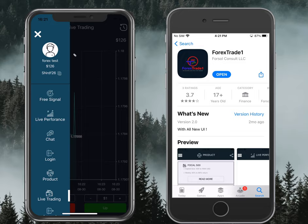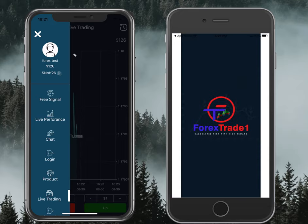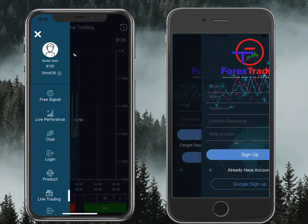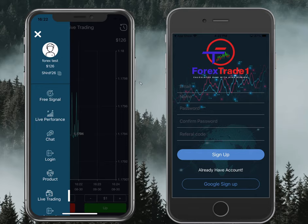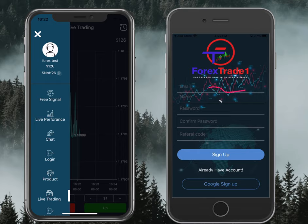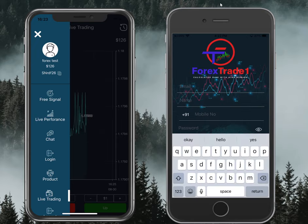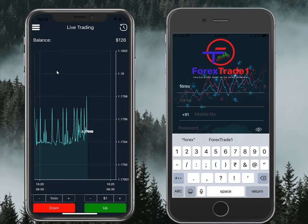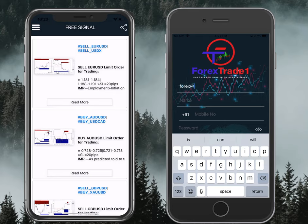The installation is completed. Open and allow permissions. Here is the registration screen — you can simply use Google sign-in to register. For the referral code, you can register by filling in the fields. You can also refer your friends using the share option, which you can find here.